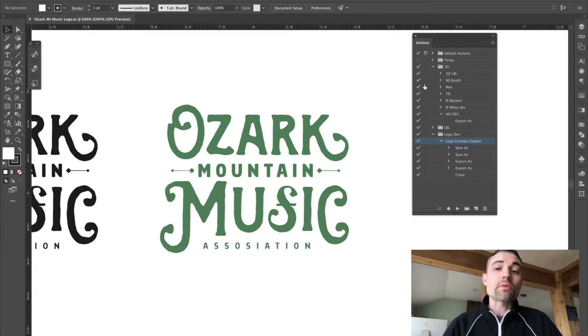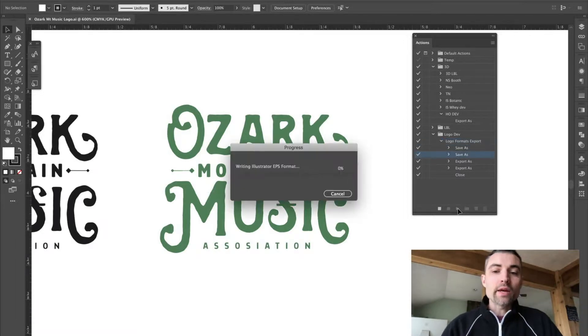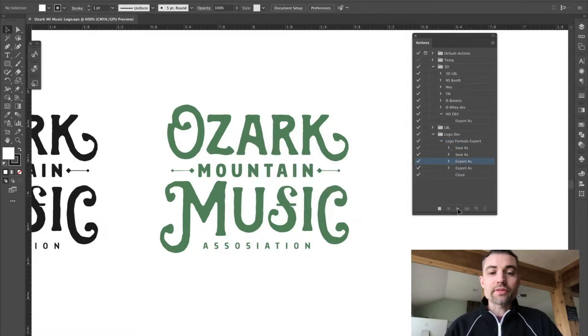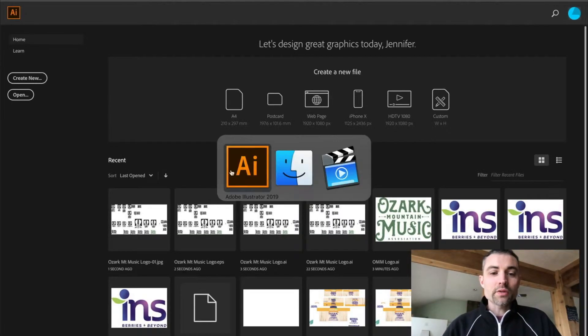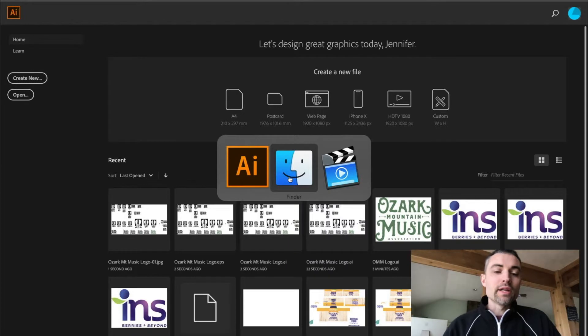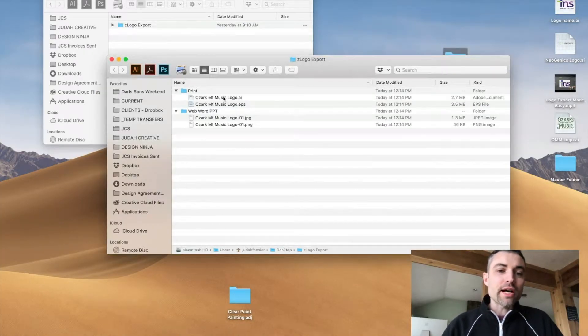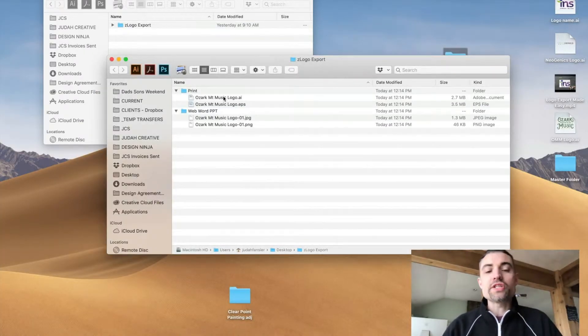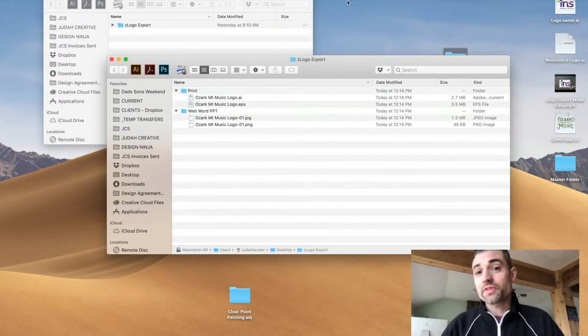I'm in the Actions palette right here at Adobe Illustrator. I press play. It runs through a series of actions, as you will see. Closes the file. If I go over to Finder, I have an Illustrator file, an EPS, a JPEG, and a PNG. Let me show you how to do that in a few simple steps.